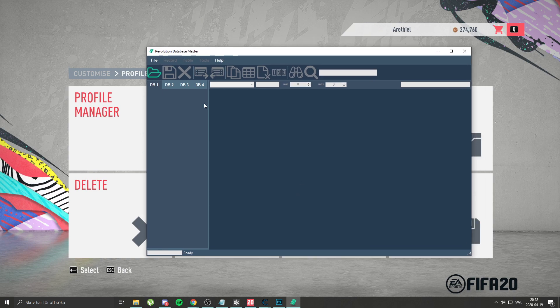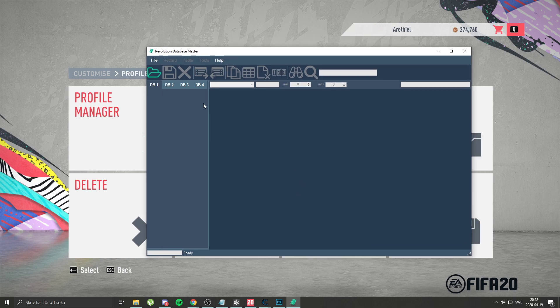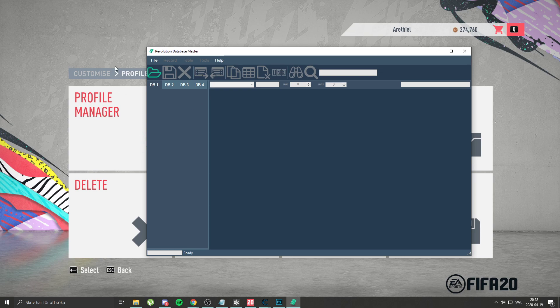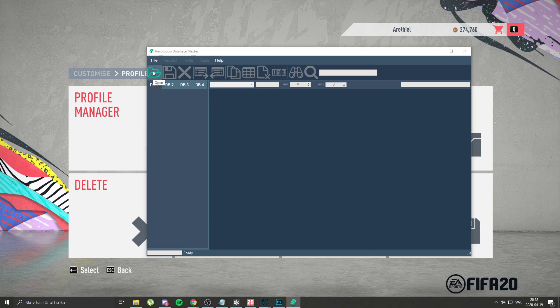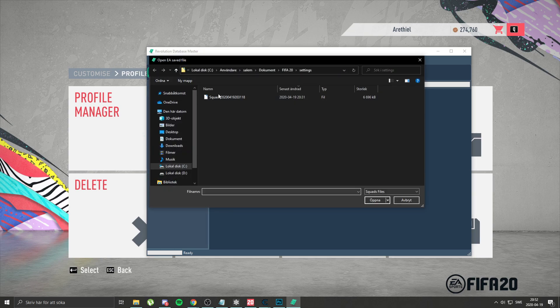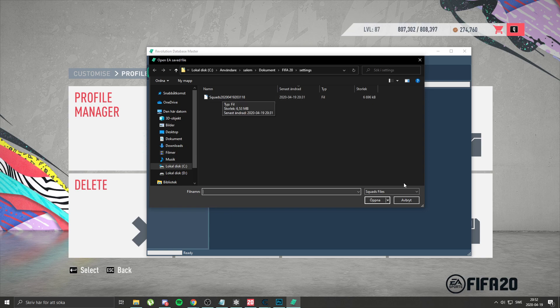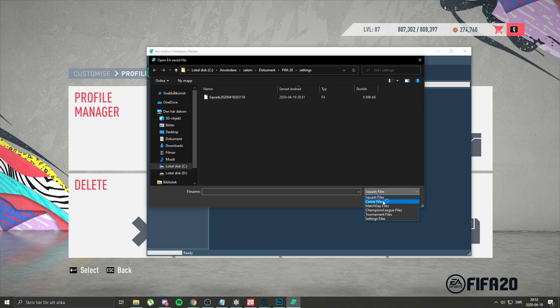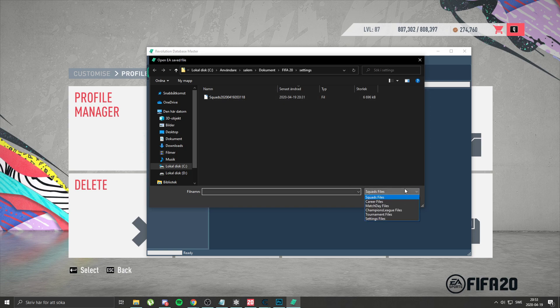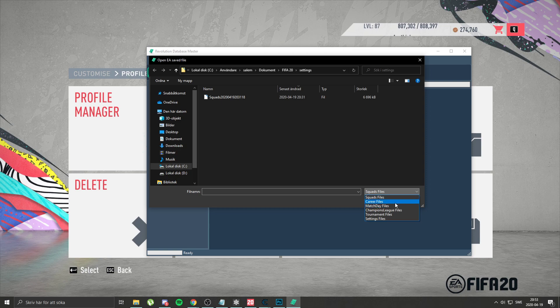You can do this step both in your career mode or off career mode. If you do this using squad file you open. If you do this in your career mode you go here and you go to career files. I have none but if you have a career you should have it now.